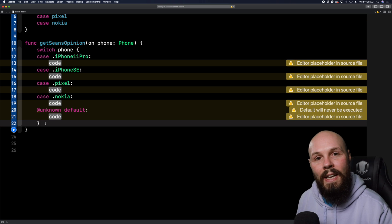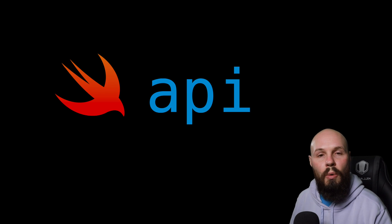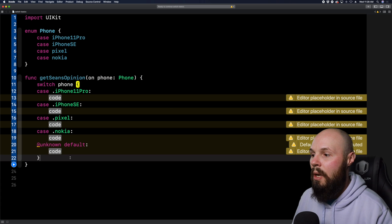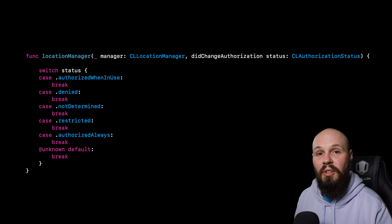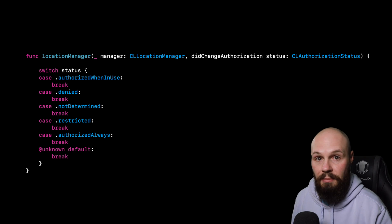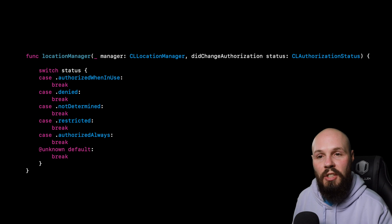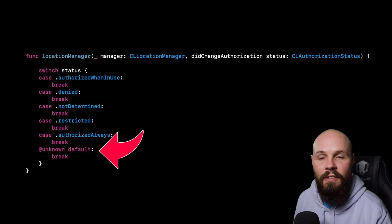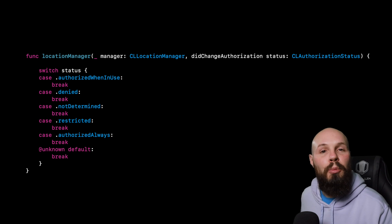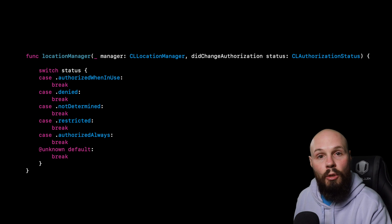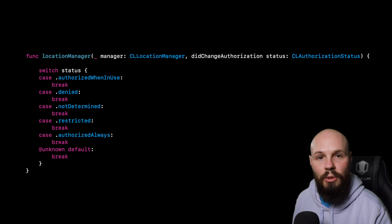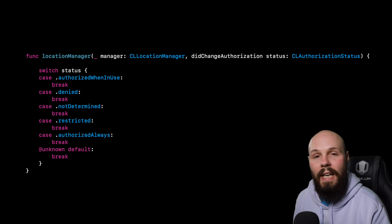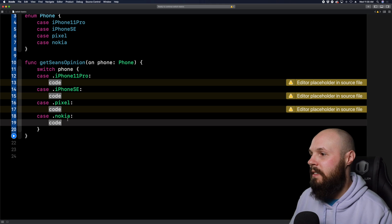So here I can hit Xcode will fill in, do you want to add the missing cases, fix. And you can see it adds in all the cases for my phones, iPhone 11 Pro, iPhone SE, Pixel, etc. But you'll notice this at unknown default. So again, back to kind of what I was talking about with the default statement. Basically, what the default does is you tell it the cases it wants to handle. And then the default statement handles like everything else, right? It's like the catch all. And again, we'll put that into use in the next example.